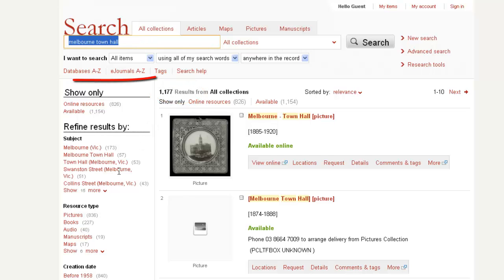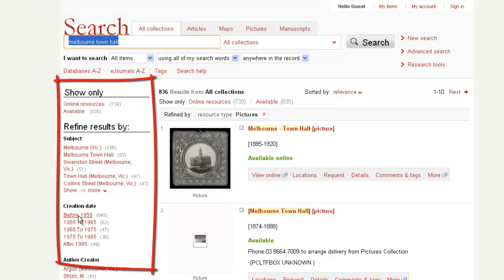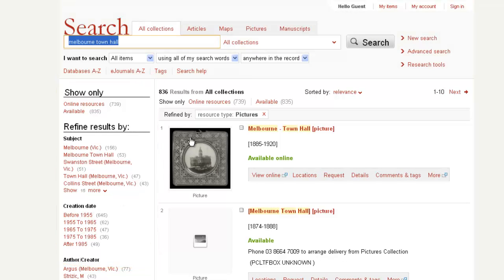use the left hand facets menu. Under resource type, select pictures. Also remember to select online resources to limit your search to digitised items.